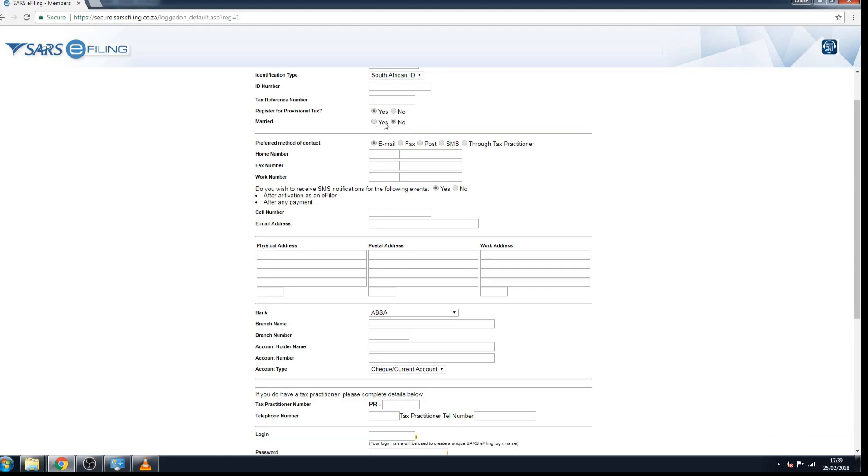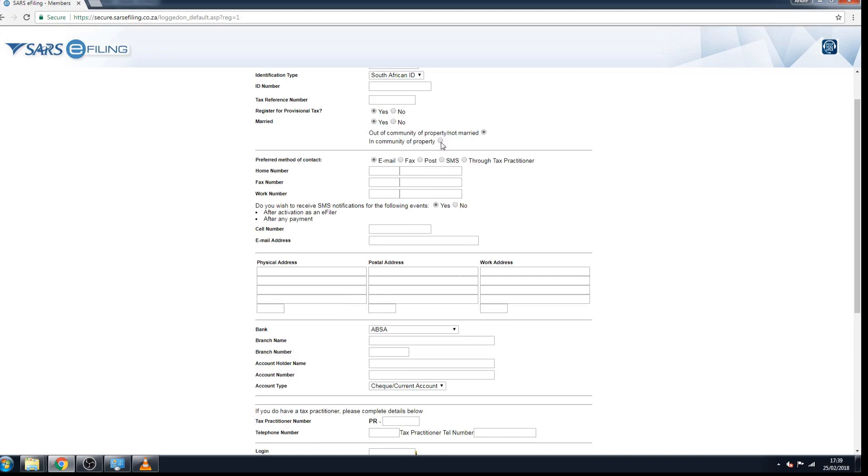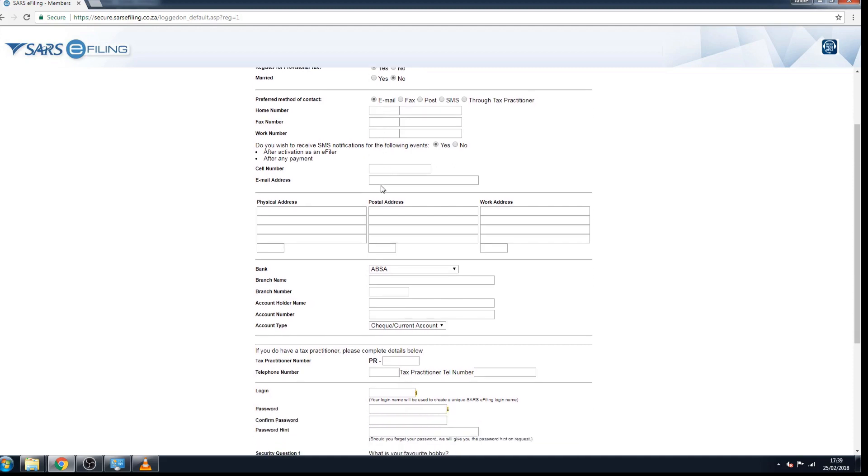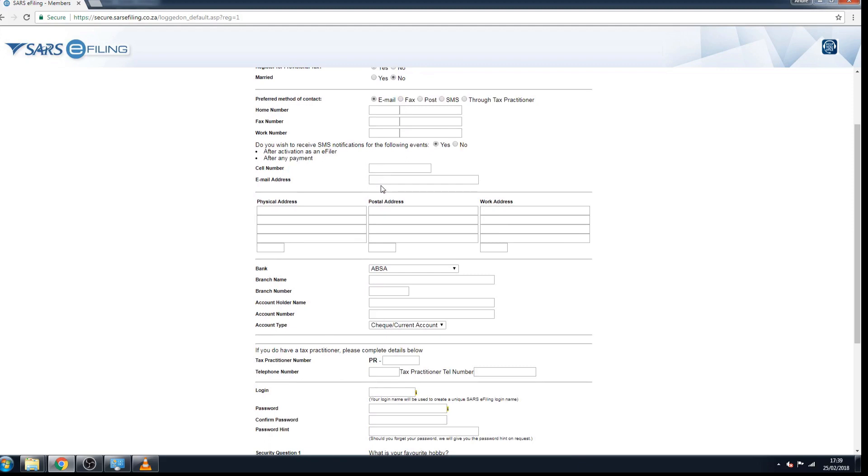Put in your home number, fax number, who uses faxes these days, and then your work number. SARS will SMS you, and if you don't want SMS notifications you can tick no and you won't get SMSs from SARS, but it's very useful to have this option ticked. Put in your cell phone number and your email address, and then all your physical address, personal address, work address.